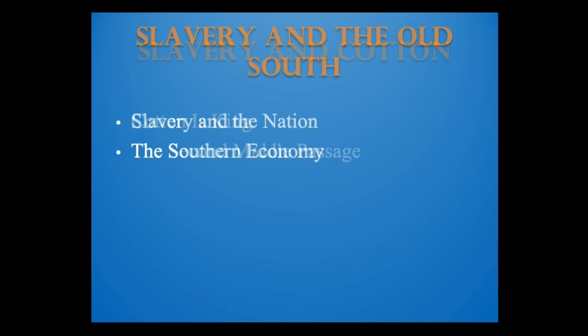Although the northern states abolished slavery, slavery affected them nonetheless. The Constitution enhanced the power of the South in the House of Representatives and Electoral College — through the Three-Fifths Clause — and required all states to return fugitives from bondage. Slavery touched the lives of all Americans. Northern merchants and manufacturers participated in the slave economy and profited from it. Cotton trade profits helped finance industrial development in the North. Northern ships carried cotton, Northern banks financed plantations, Northern companies insured slave property, and Northern factories turned cotton into clothing.